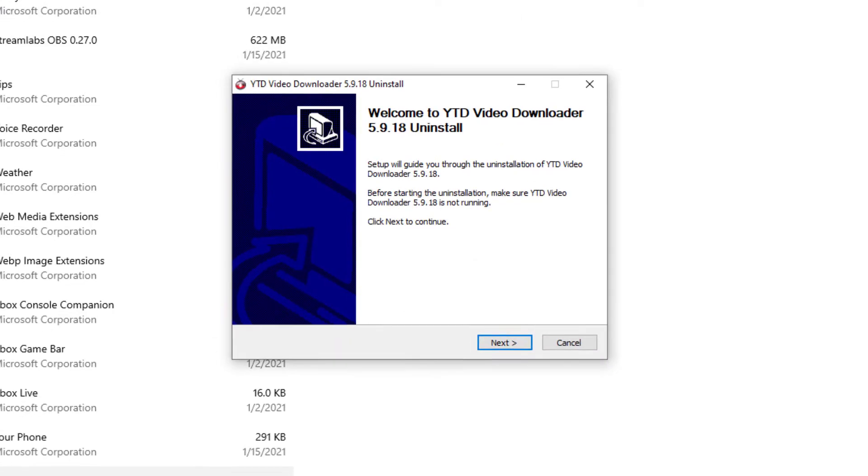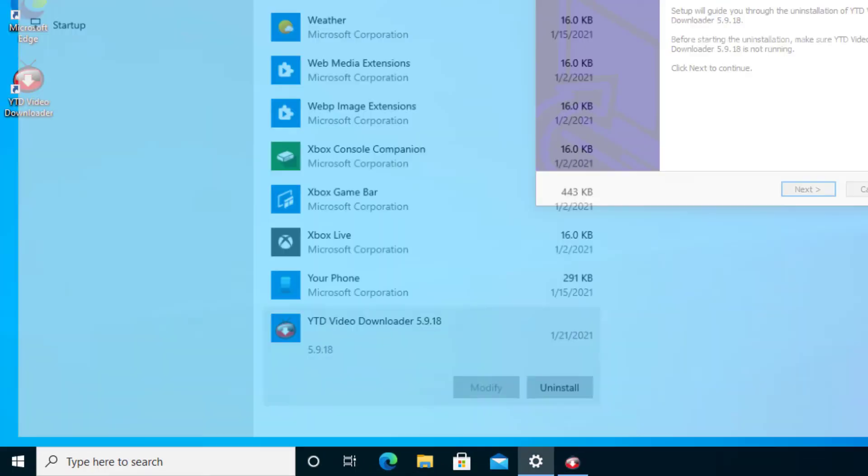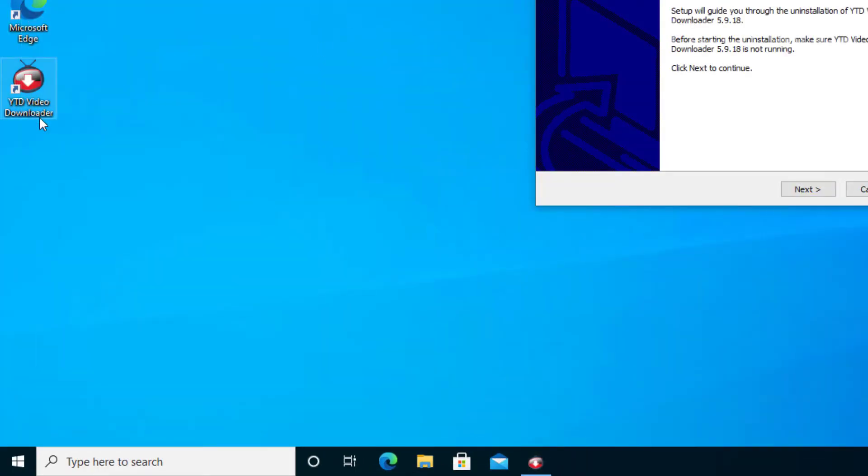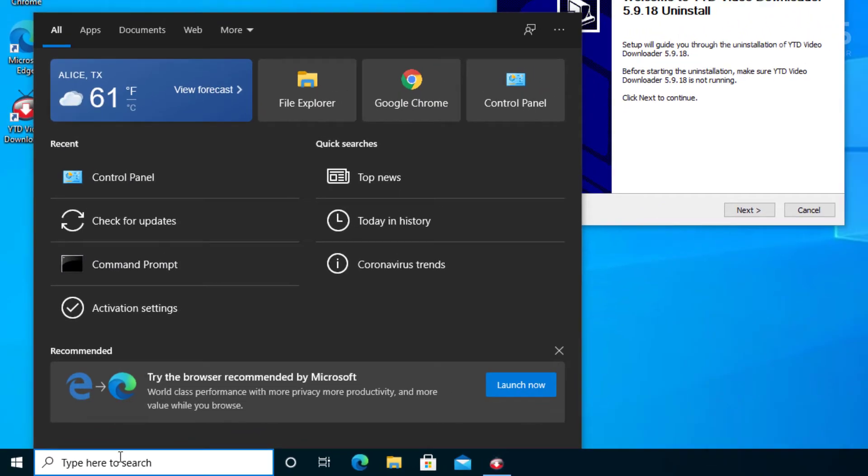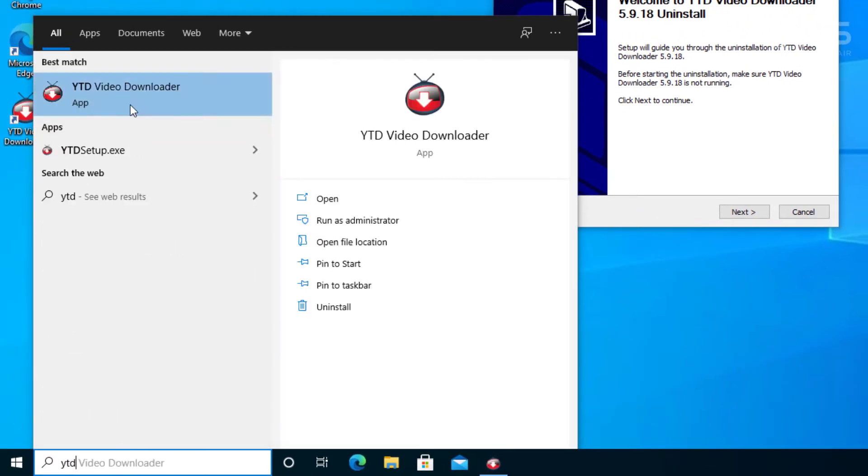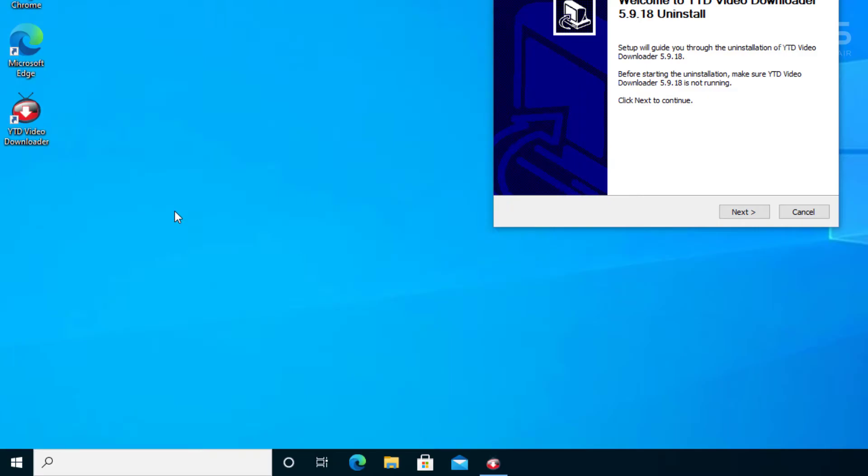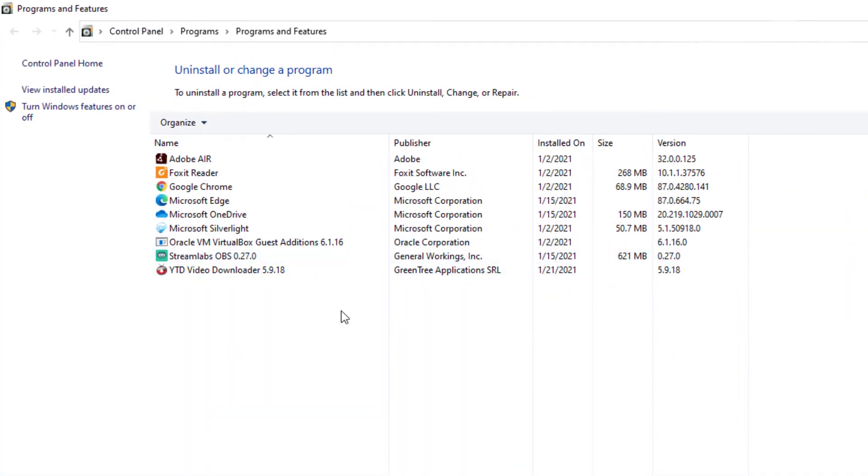Now if for some reason you do not see it here, then you have another option. If you have the shortcuts, you can search this in the search bar and type in Y2D, and here it is. You can right click on it and select Uninstall and it will take us to this location.